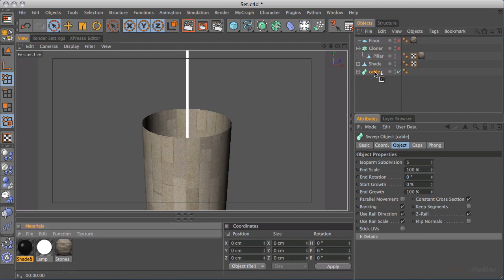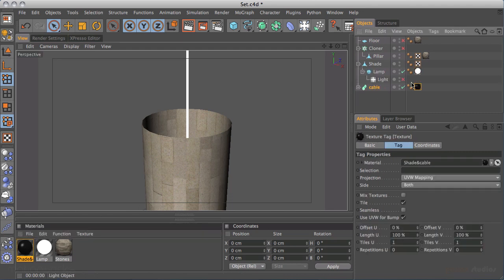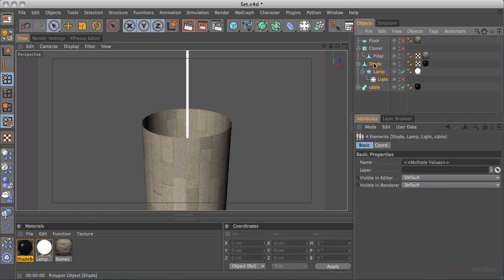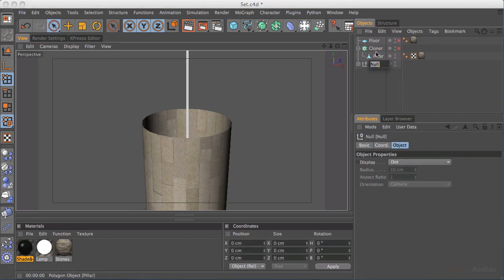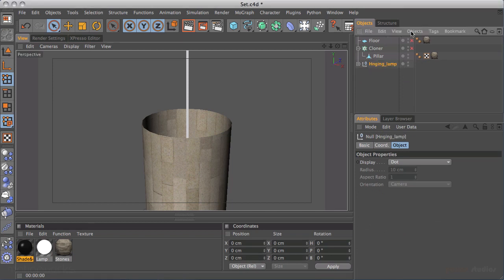I'll drag the cable material onto the cable object and ctrl-click and drag to apply it to the shade as well, so that material is applied to both objects. Then I'll select everything — the shade, lamp, cable — hold Alt/Option, hit G, and call this group 'Hanging Lamp.'